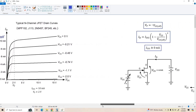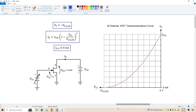Now I want to look at the transconductance curve of the JFET. This is the graph of drain current as a function of VGS, the bias voltage applied from gate to source. This is a parabolic curve, sometimes called a square law curve, and it's given by Shockley's equation for JFETs: ID equals IDSS times one minus VGS over VGS off, the quantity squared. Because it's squared, this is a parabola.